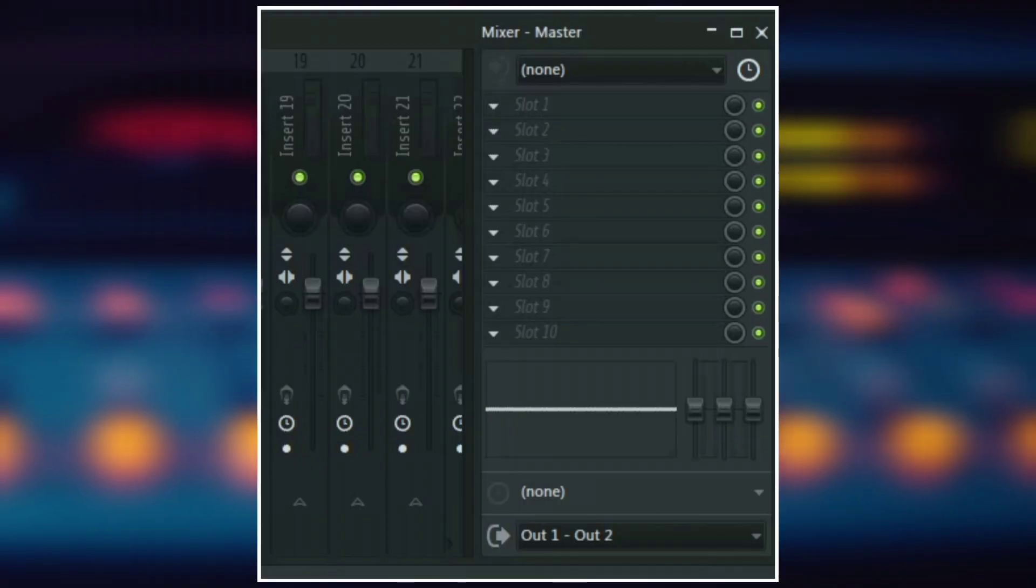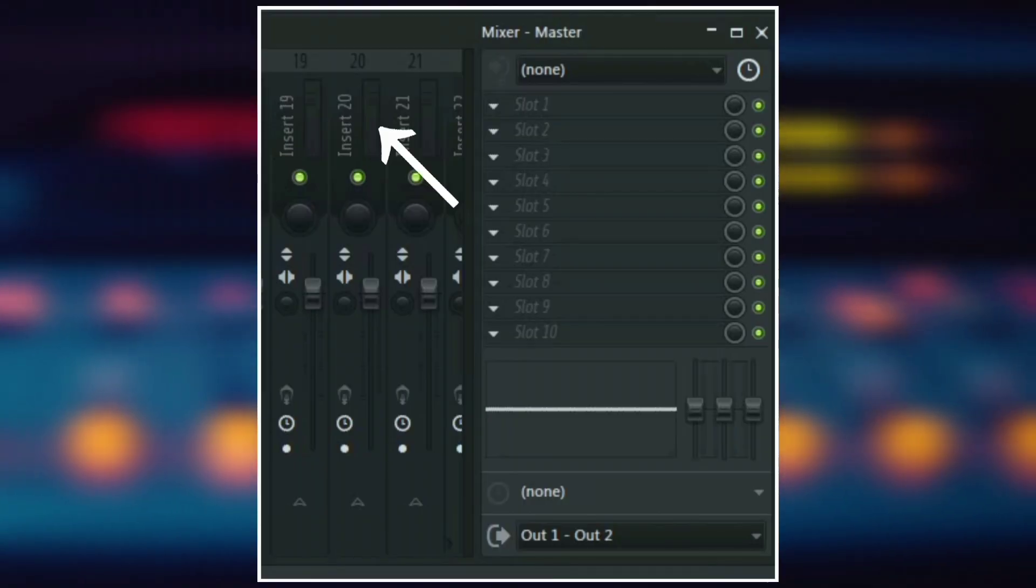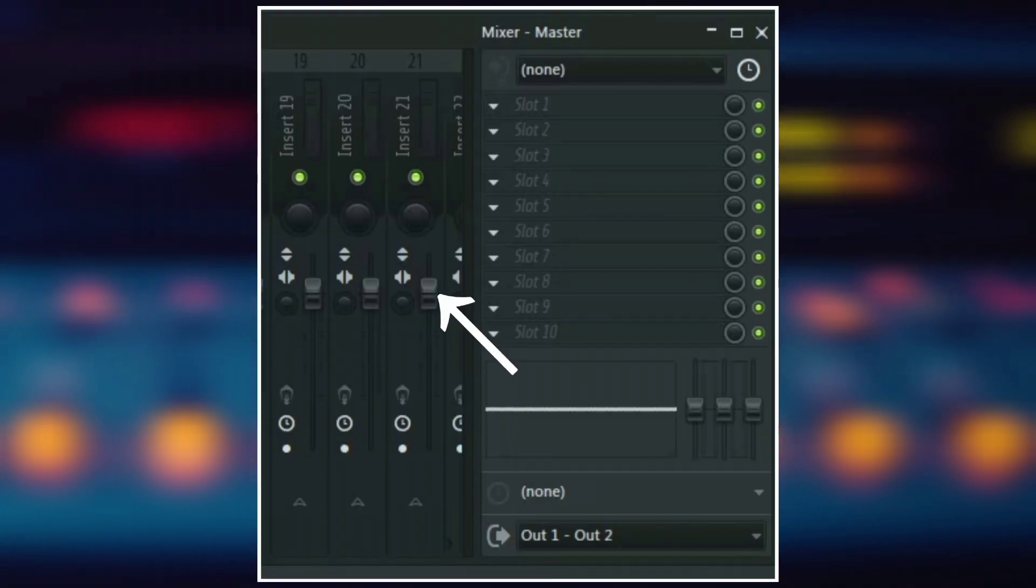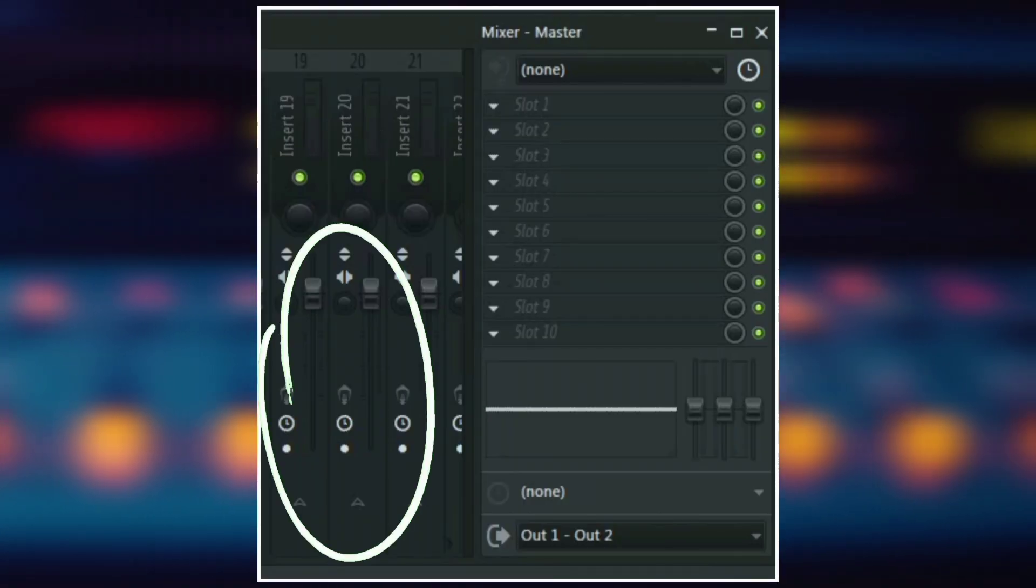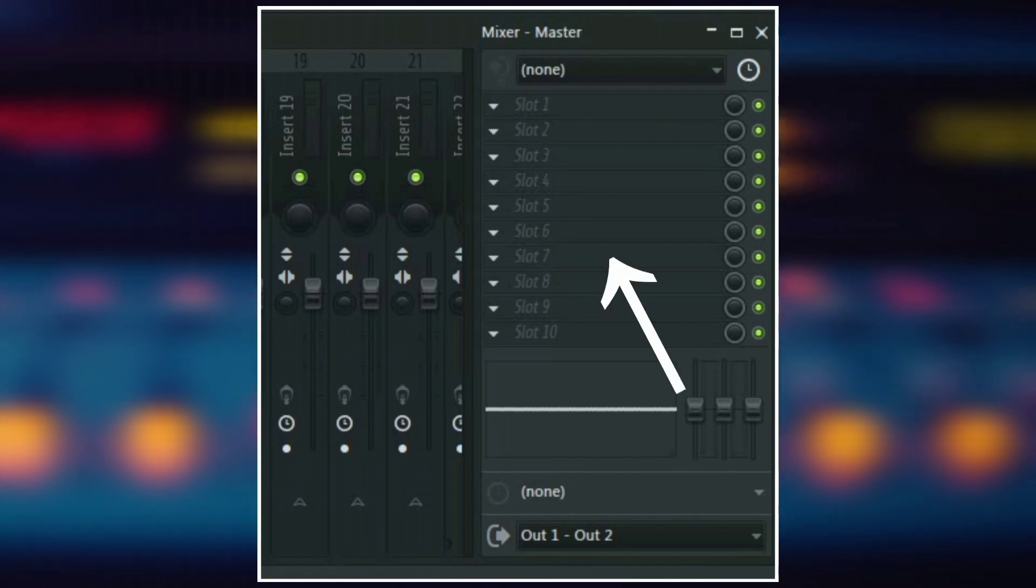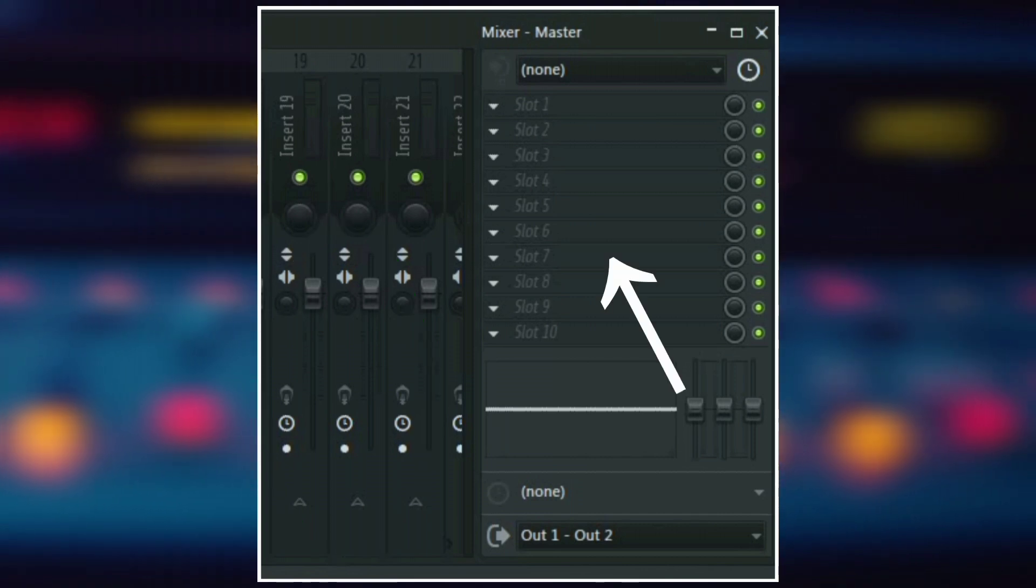Now, every mixer track has a meter, a volume fader, a bunch of controls and then a track inspector.